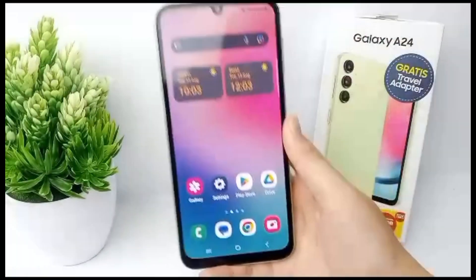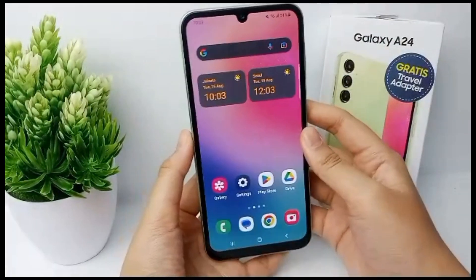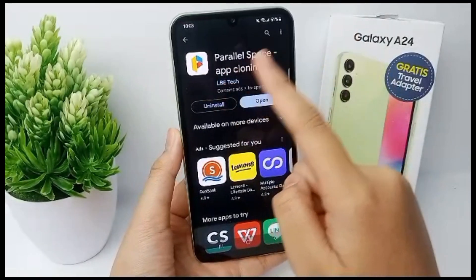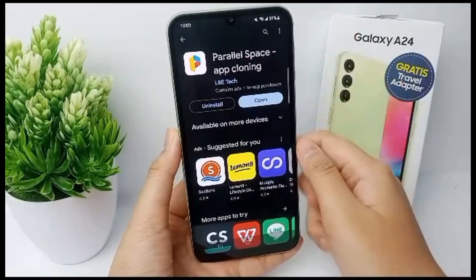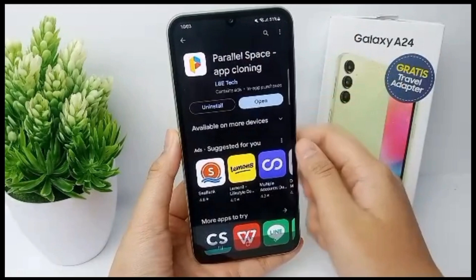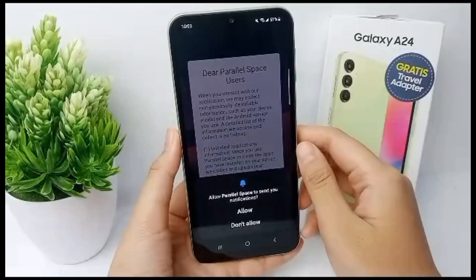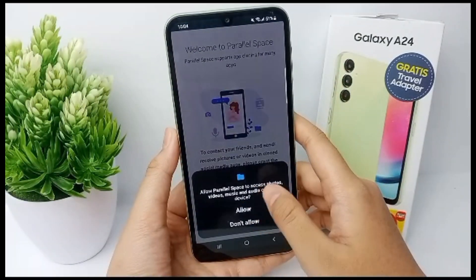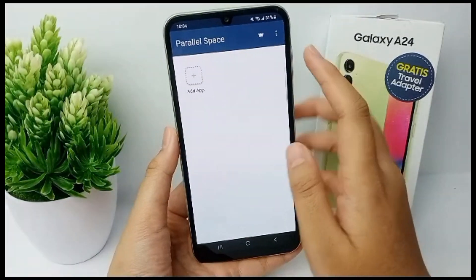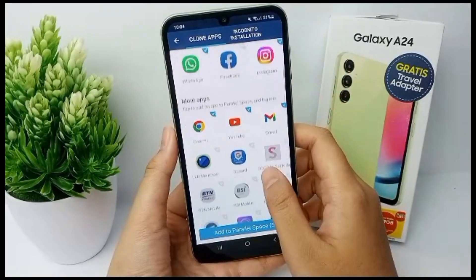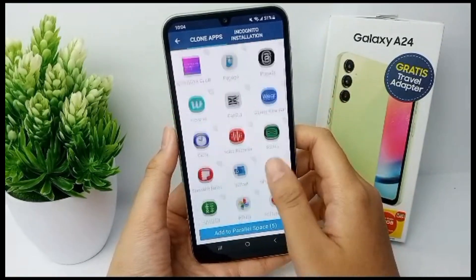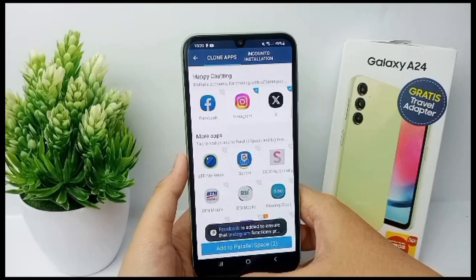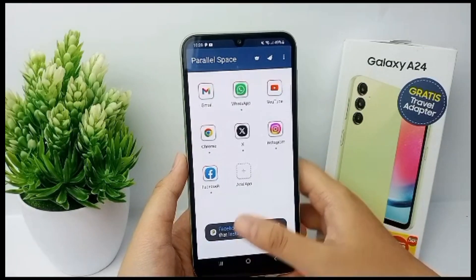There is another way to clone apps, which is with the help of another app called Parallel Space App Cloning. To get this app you have to install it first from the Google Play Store, and after you install it, you have to agree to all of the required permissions. Now you can choose the apps that you want to clone.